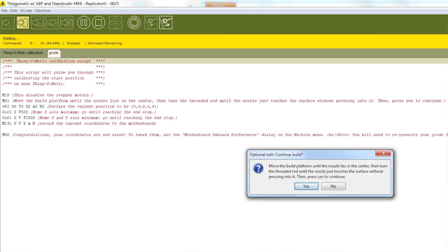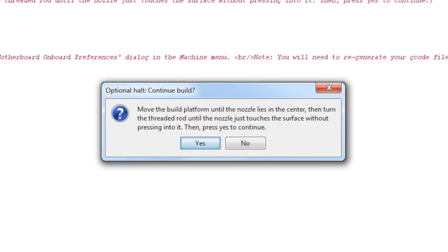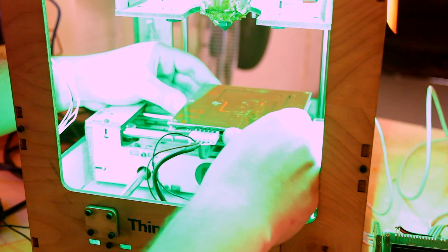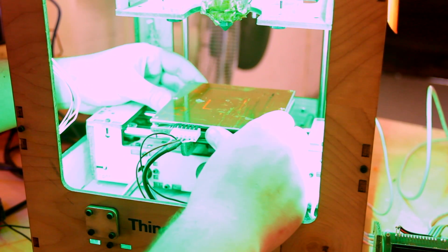As soon as you start the script, you'll see this message telling you to move the build platform until the nozzle is centered and just barely touching the surface. You can use the bolt holes to help with your alignment.